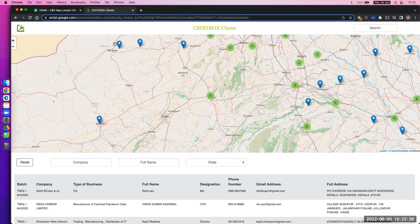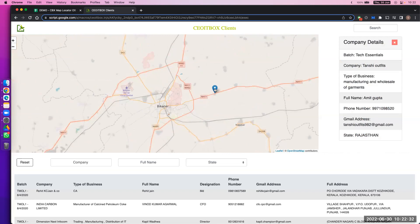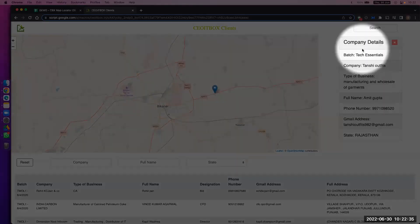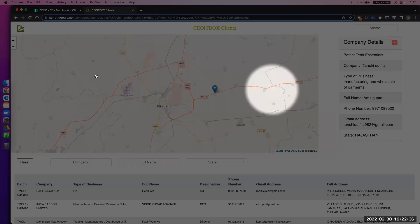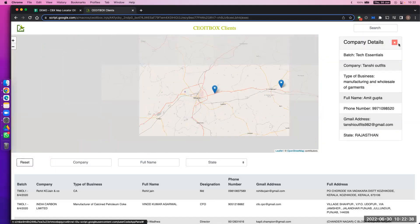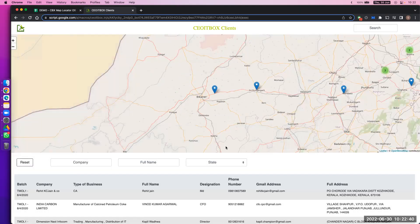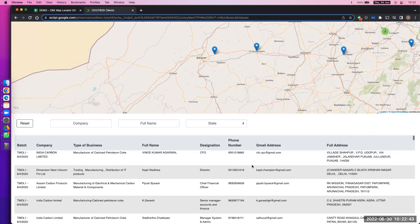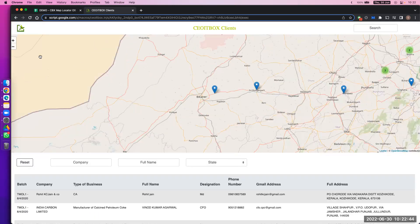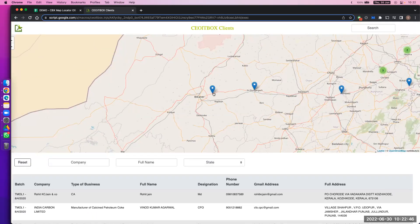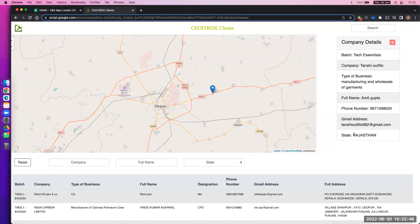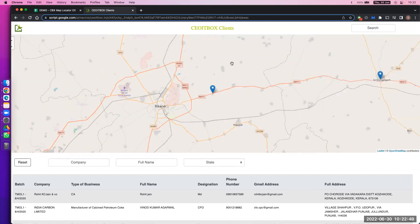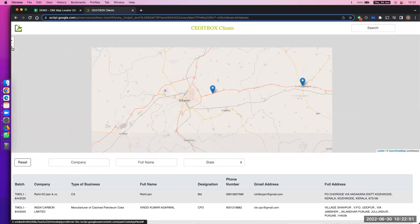So what is the benefit? If someone clicks on a marker, you see on the right-hand side you get a few details. You can also close it from here. All the details are shown here — whatever data — and all these things are customizable. What you want to show in this table, what you want to show here — everything is customizable from the sheet, which I'll just show you.